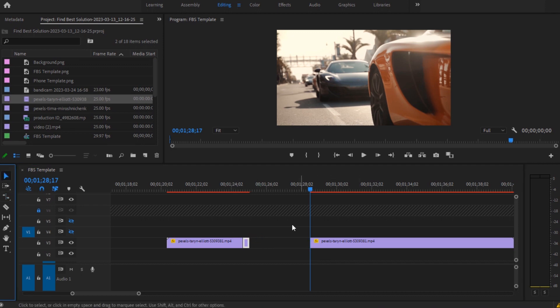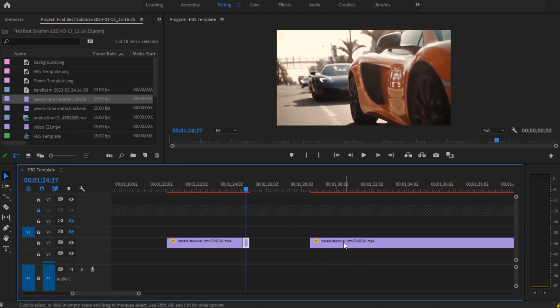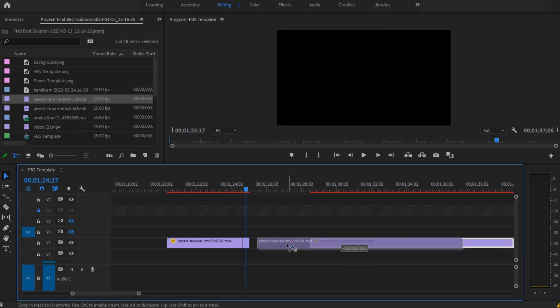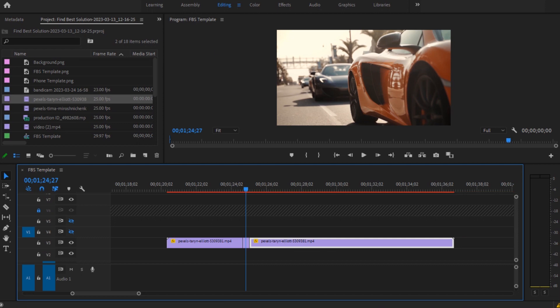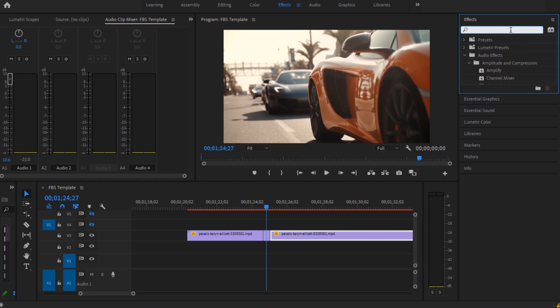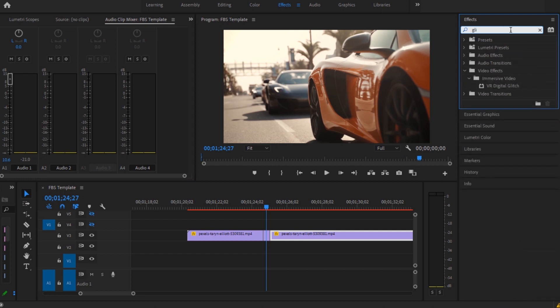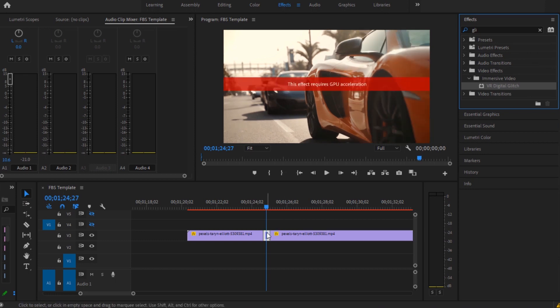Once you are done, you have to add your glitch effect now. So you have to go to effects and search for glitch, and drag and drop it between them. Now once you have done this, you have to go for these effect controls.